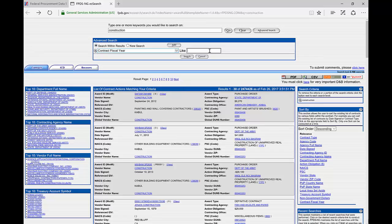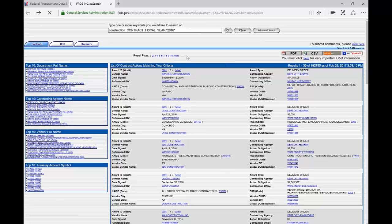If you want to capture the last full year, you would go and capture the previous year — not necessarily the year you're currently in. At the date of this recording we're at the end of February 2017, but we want to look at a complete year, so we're going back to fiscal year 2016. We'll type in 2016 and hit search. That's going to filter the results and give us everything that happened in 2016.